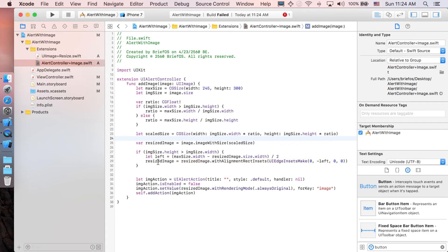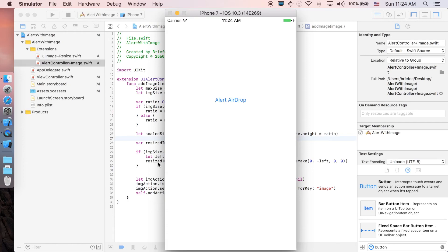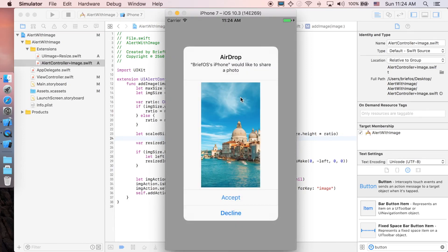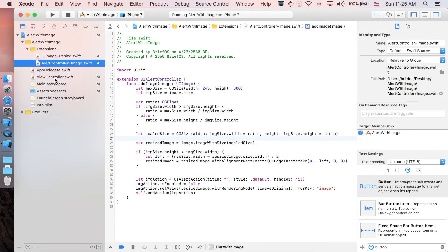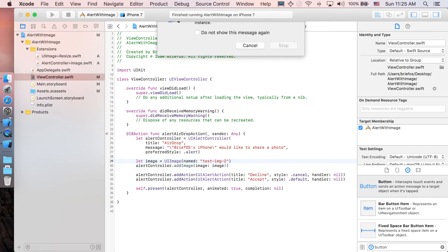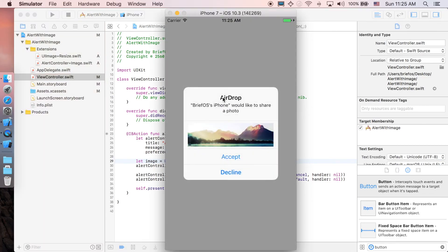Let's run to see the result. Here we go — the image with height more than width is still centered. Let's go back to ViewController and try test image two. That's it — we successfully added an image to our alert controller, which fits with height more than width and width more than height. Thanks for watching to the end of the video. If you find this video helpful please leave a like or subscribe, and if you have any questions or suggestions leave them in the comments below. Keep coding and we'll see you in the next one!